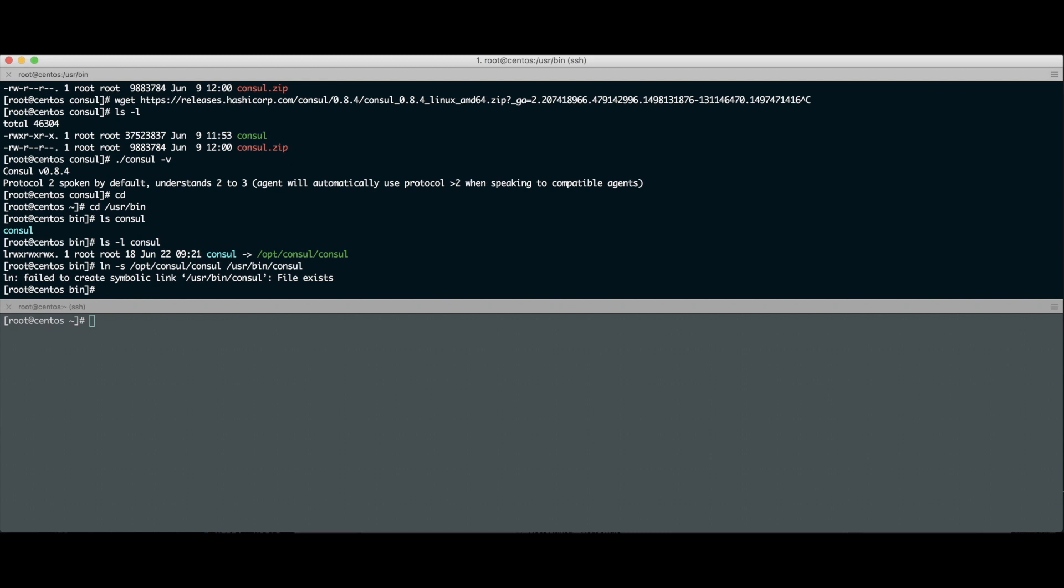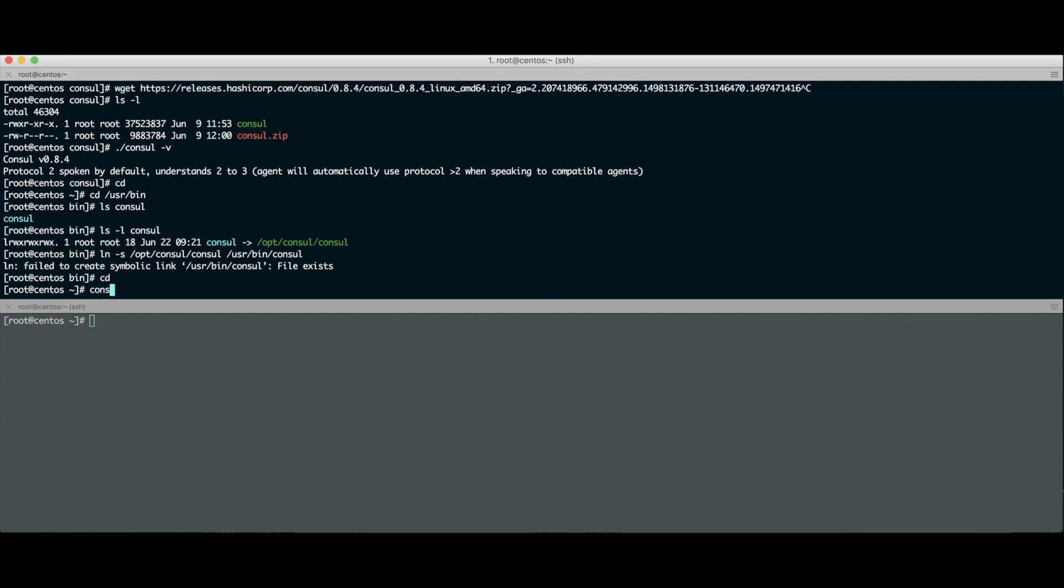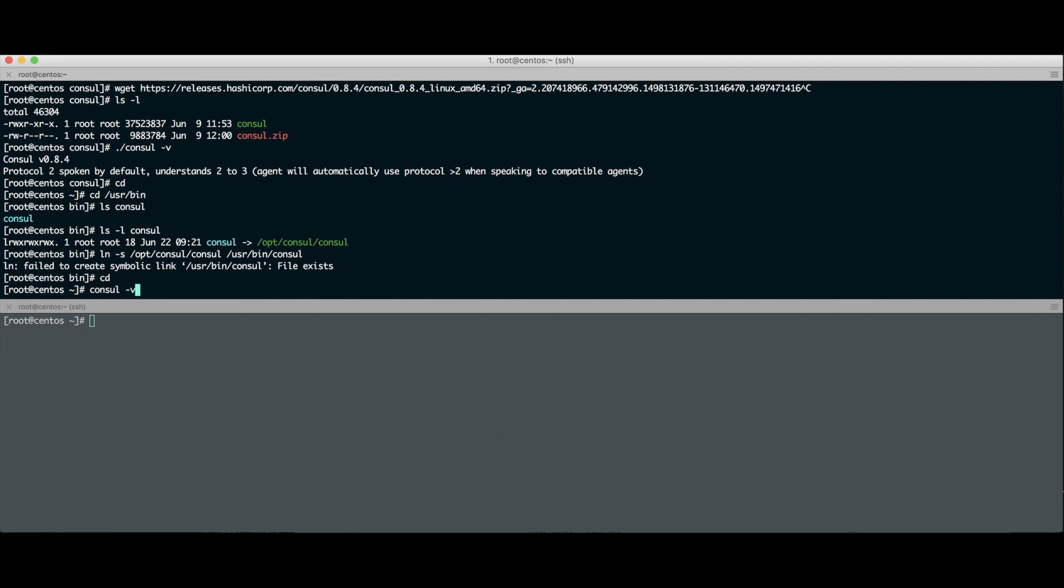Pra testar, vou sair fora daqui, vou chamar um consul -v pra ver se realmente foi pro path, e ele devolveu a versão do Consul que baixamos, que é a 0.8.4, que é a última versão estável disponível. Agora com o Consul instalado, entre aspas, porque a instalação dele é tosca demais, extraiu o zip e segue a vida.